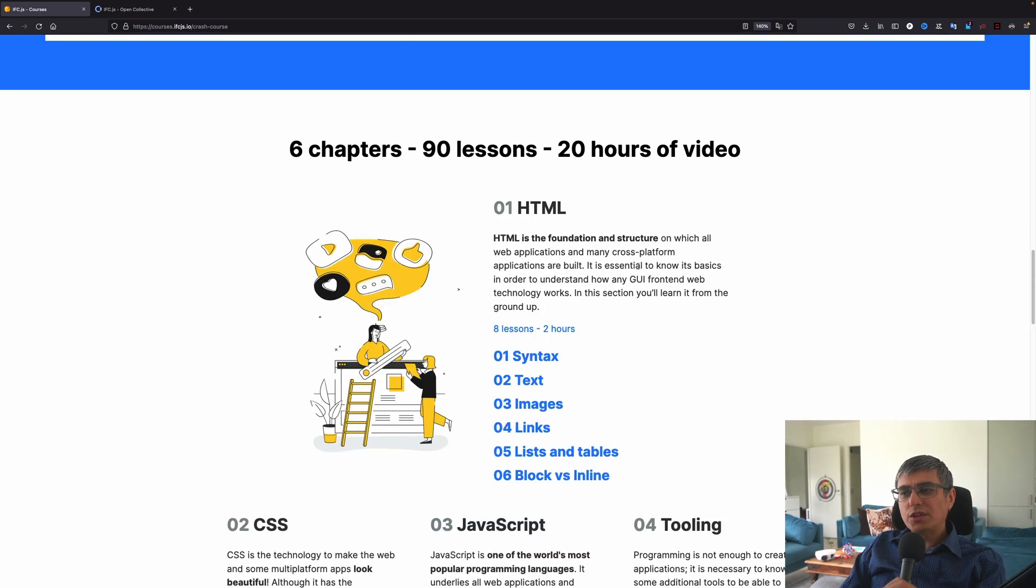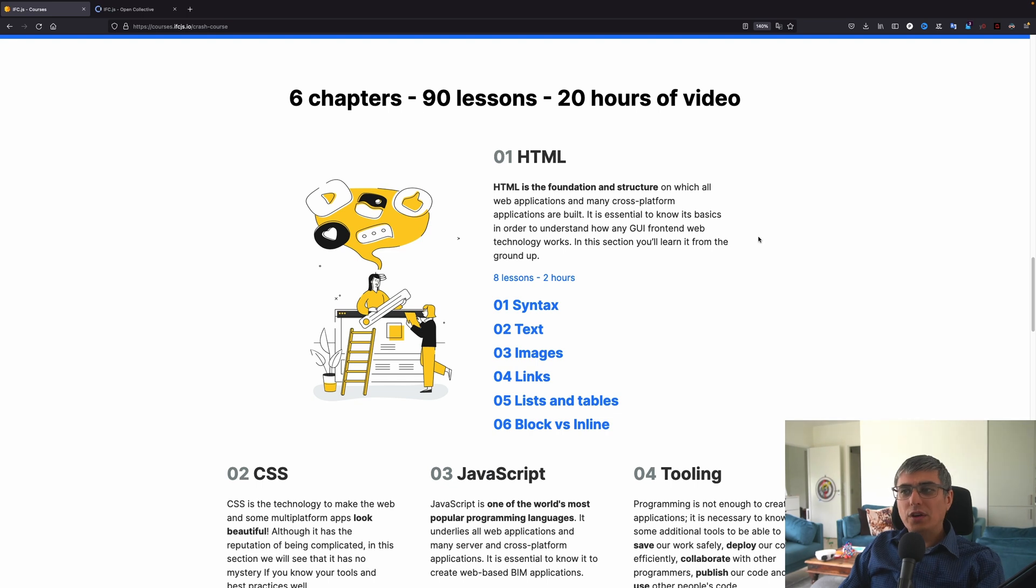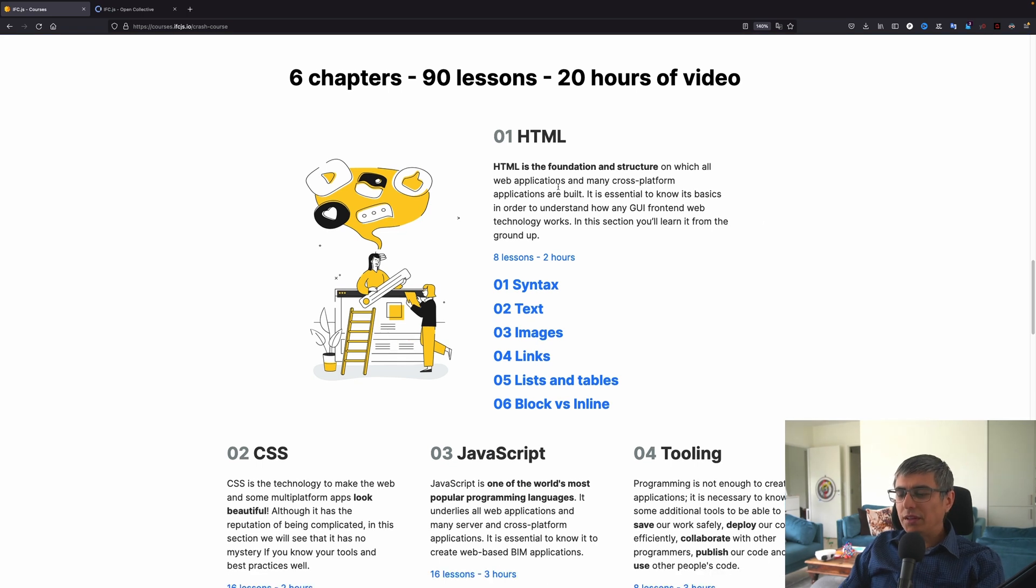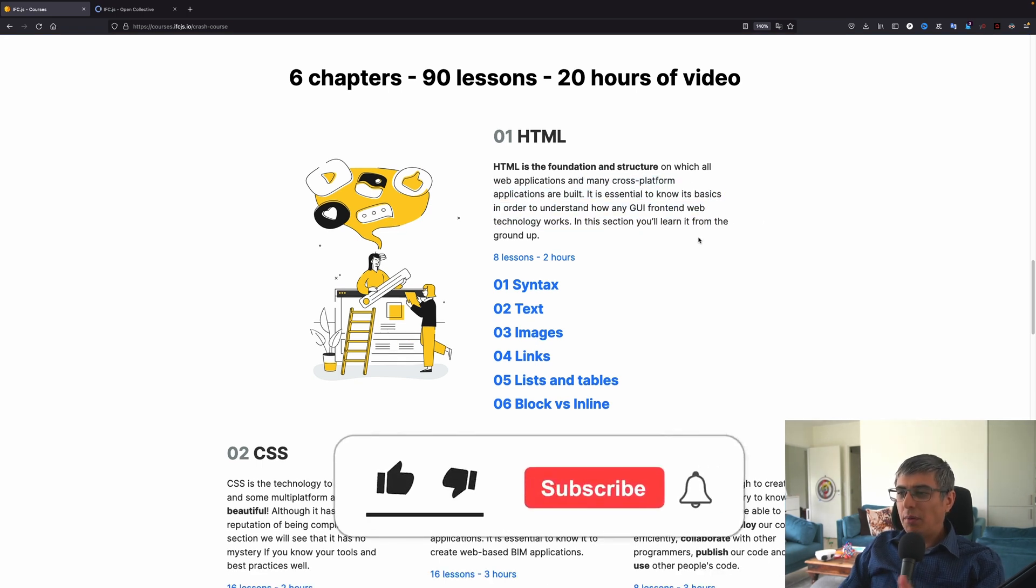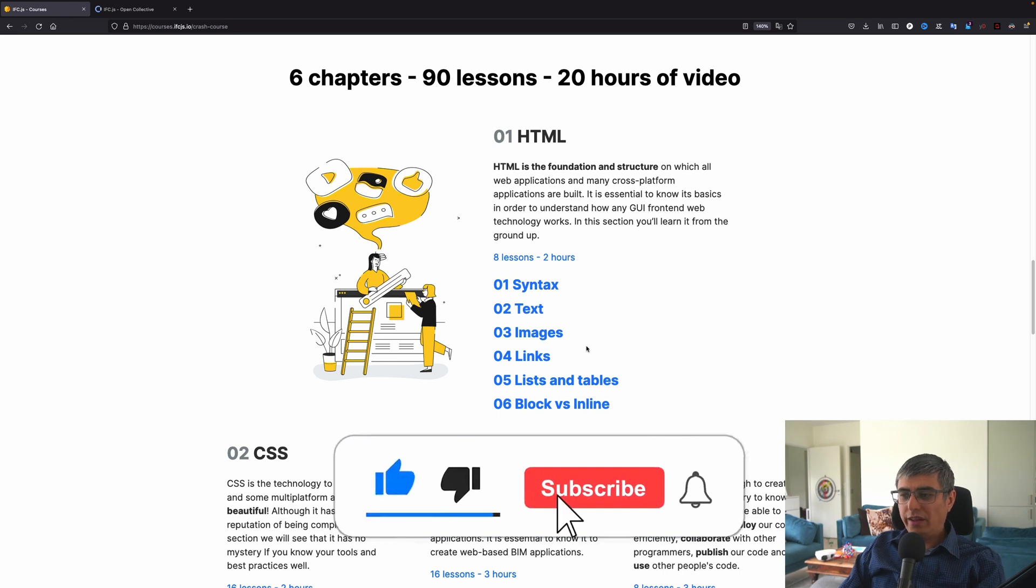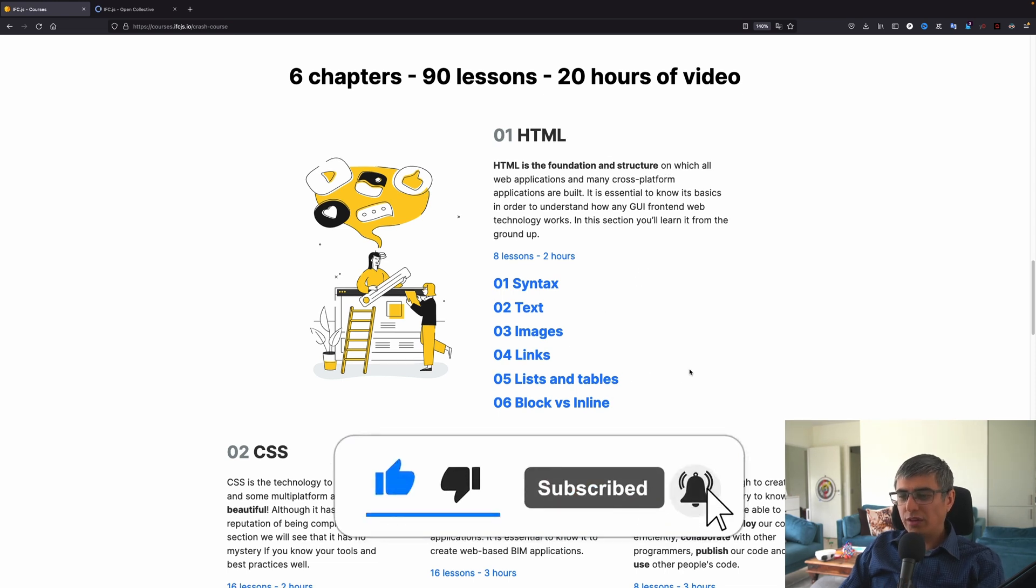Actually, this course is going to have six chapters, 90 lessons and 20 hours of video. In the first chapter, you will learn about HTML. I will not go deeper in this, but this is what you will learn. About the syntax, text, images, links, lists and tables, blocks and inline. The second one is CSS, which is the technology to make the web and some multi-platform apps look beautiful. Every web page uses CSS to style it.